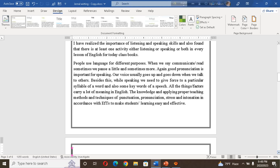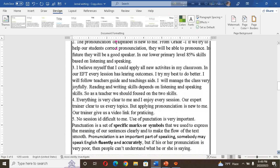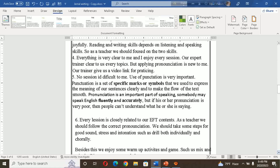Our voice usually goes up and down when we talk to others. While speaking, we need to give force to particular syllables in a word, and also to some keywords. All these factors carry a lot of meaning in English. Knowledge and applying proper teaching methods and techniques of pronunciation, stress, and intonation according to EFT makes students' learning easy and effective. The pronunciation of the alphabet is new to me — from grade one, if we help our students with correct pronunciation, they will be able to pronounce properly in future. In lower primary level, 80 percent of skills are based on listening and speaking.